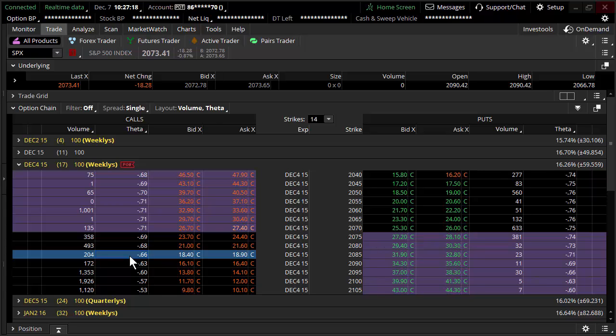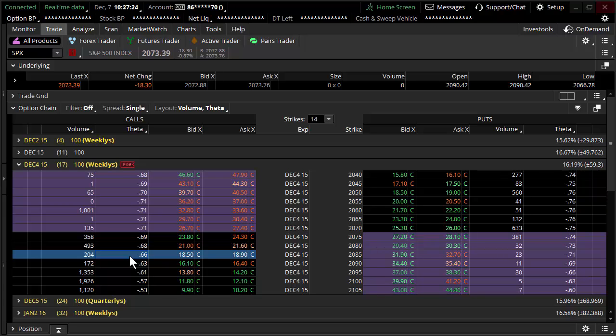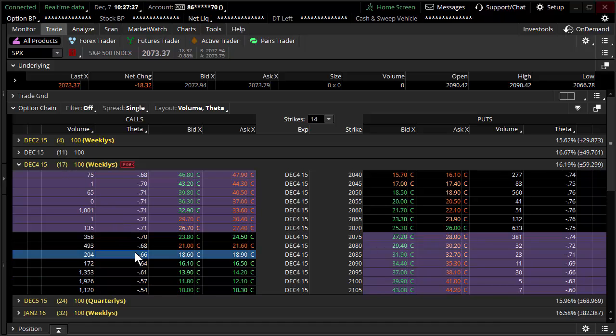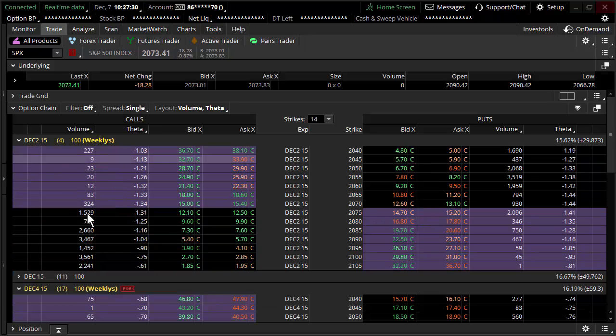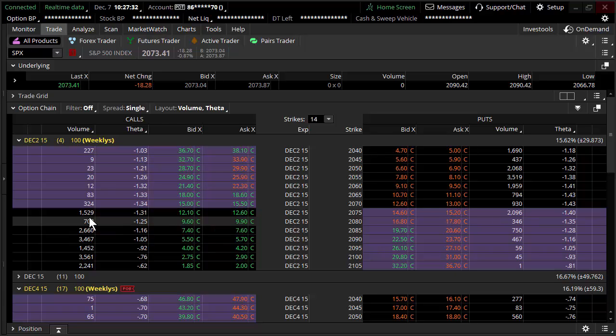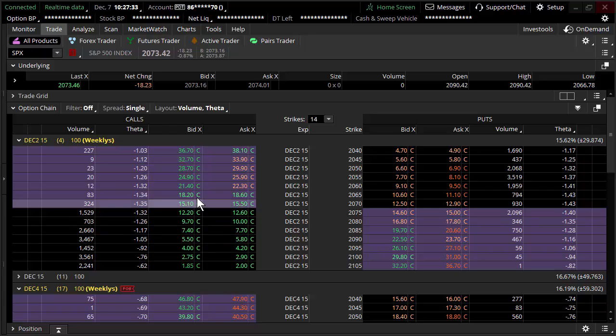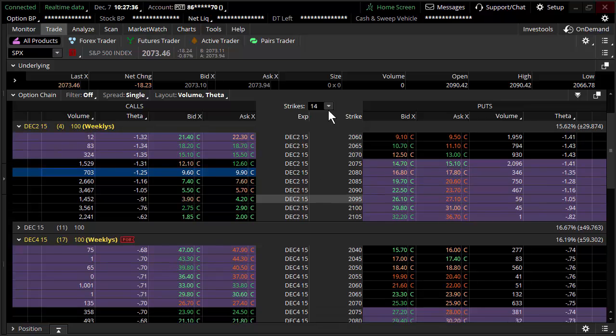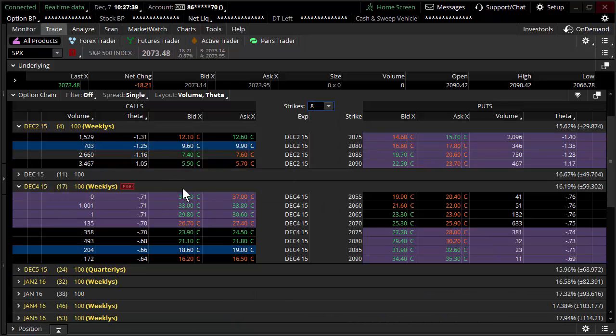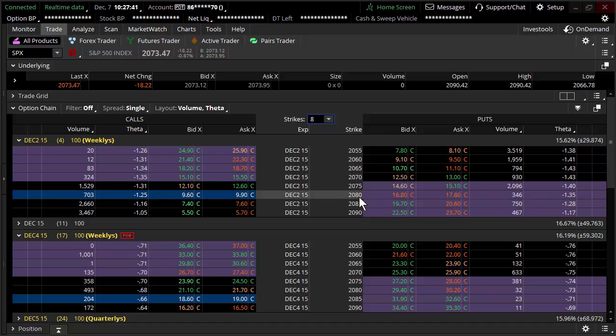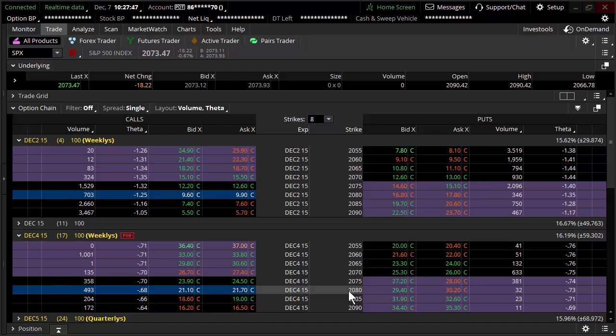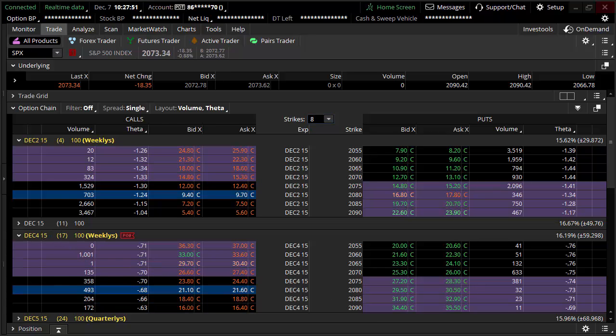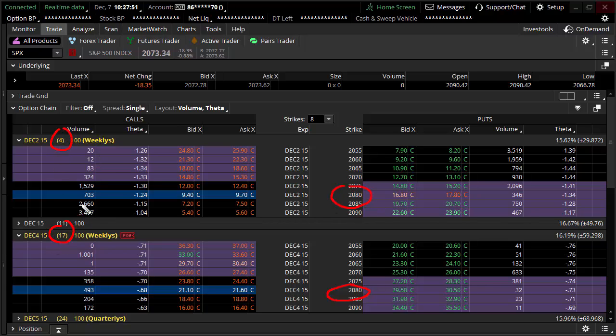Now, the reason I really wanted to bring up theta is that there's so many myths surrounding how options effectively decay. If you look at the 17-day options, they're going to decay at 66 cents a day. If you look at the 4-day options, these are the exact same options, right? So I'm just making this extremely clear. We'll even knock down the number of strikes here. We're looking at the 2080s with 4 days remaining, and the 2080s with 17 days remaining.